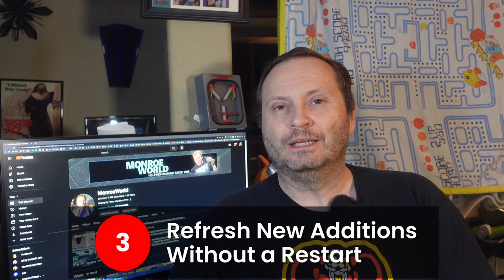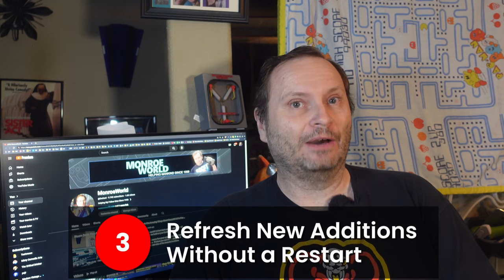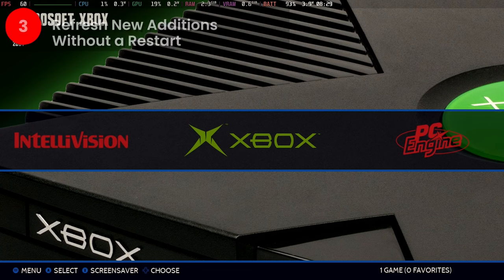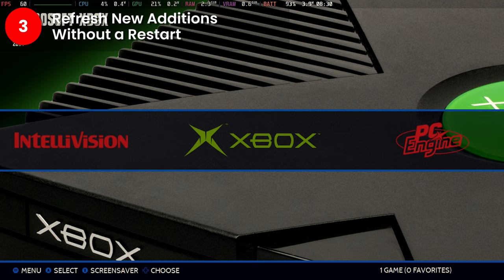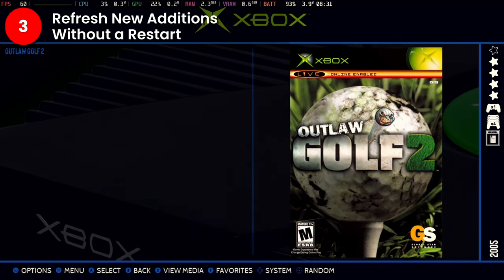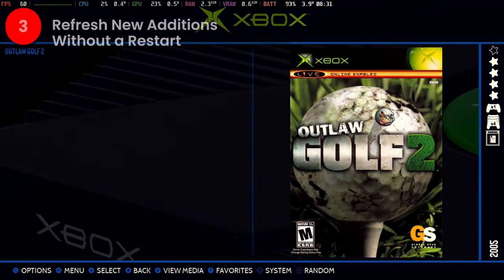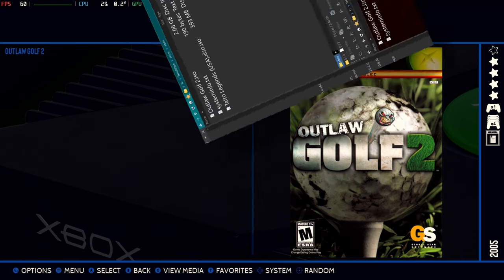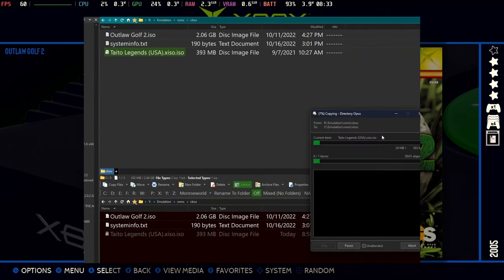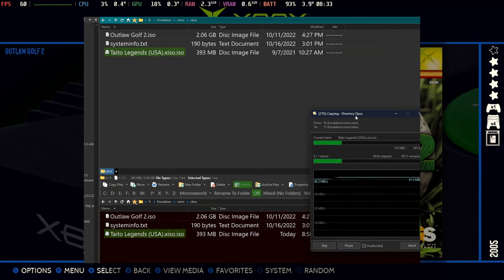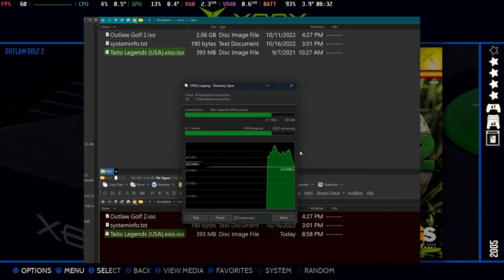Number three, refresh changes without exiting. I gave this one its own entry because it's just that important. Let's say I've got the Xbox system here and I'm going to add a new game from my PC or whatever, and I copy it over using SSHFS or something cool like that, FTP, and I copy this file over.